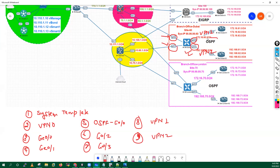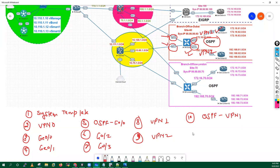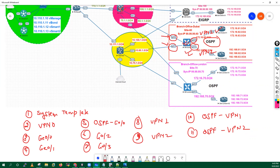Which means I need one template for VPN one and another template for VPN two. And because I'm running OSPF on this area, I need another OSPF template for VPN one and another OSPF template for VPN two. So for now these are the templates which I need to create to manage this particular WAN router.